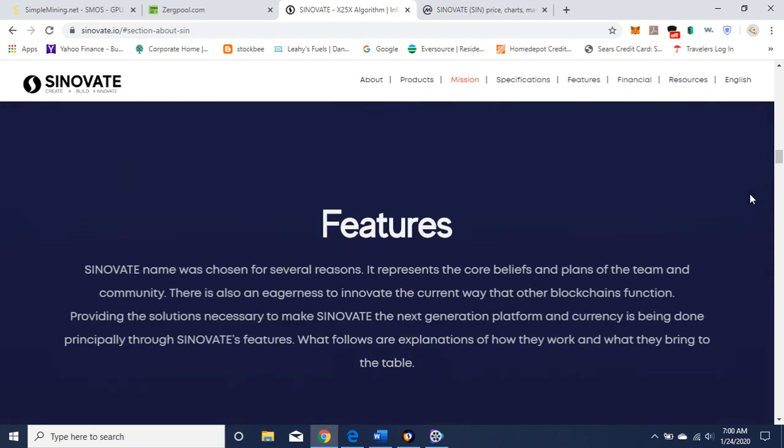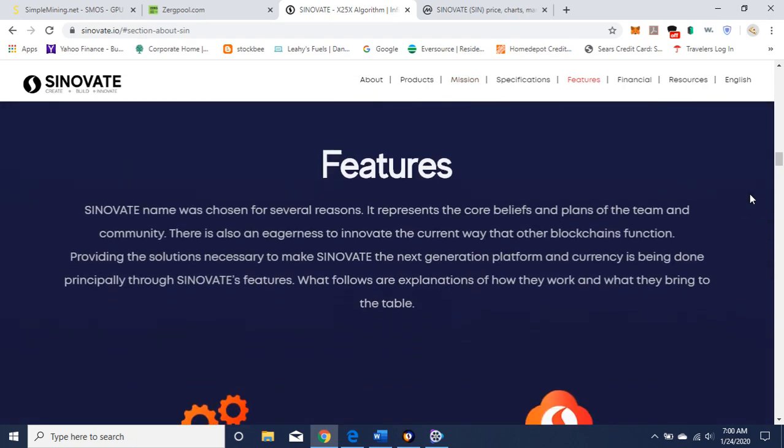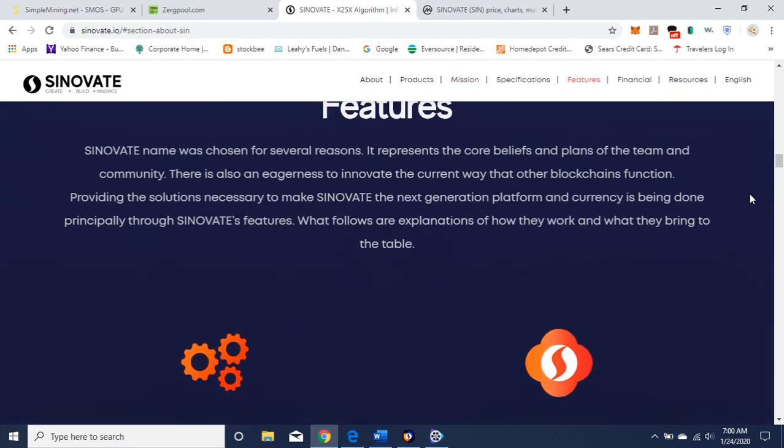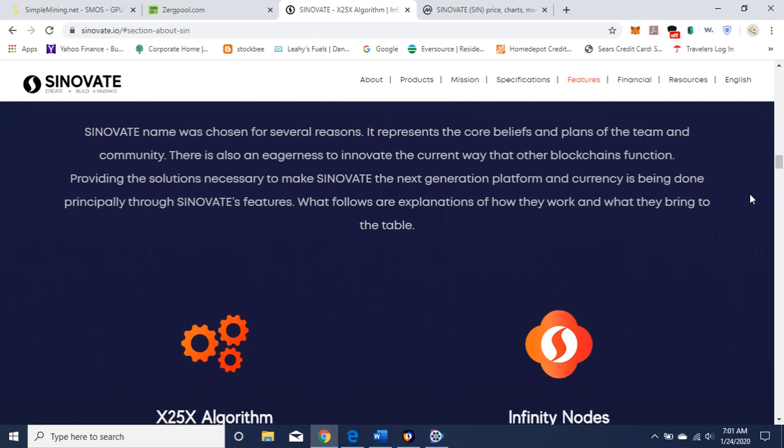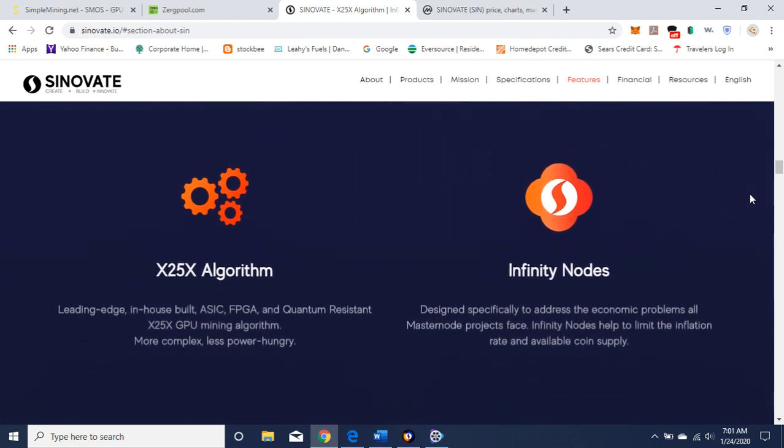Okay, here are the features. Sinovate name was chosen for several reasons. It represents the core beliefs and plans of the team and community. There's also an eagerness to innovate the current way that other blockchains function, providing the solutions necessary to make Sinovate the next generation platform and currency is being done, principally through Sinovate's features, what follows our explanations of how they work, and what they bring to the table.